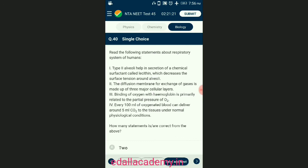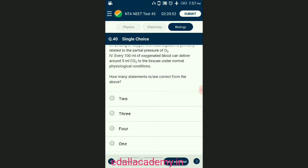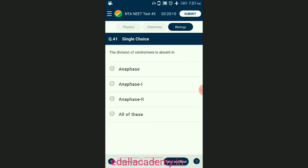Question number forty: statements about the respiratory system of humans — how many statements are correct? The diffusion membrane for exchange of gases is made up of three major layers: the thin squamous epithelium of alveoli, the endothelium of alveolar capillaries, and a non-cellular basement membrane between them — so only two cellular layers. The answer is option A — from the given four statements, two statements are correct.